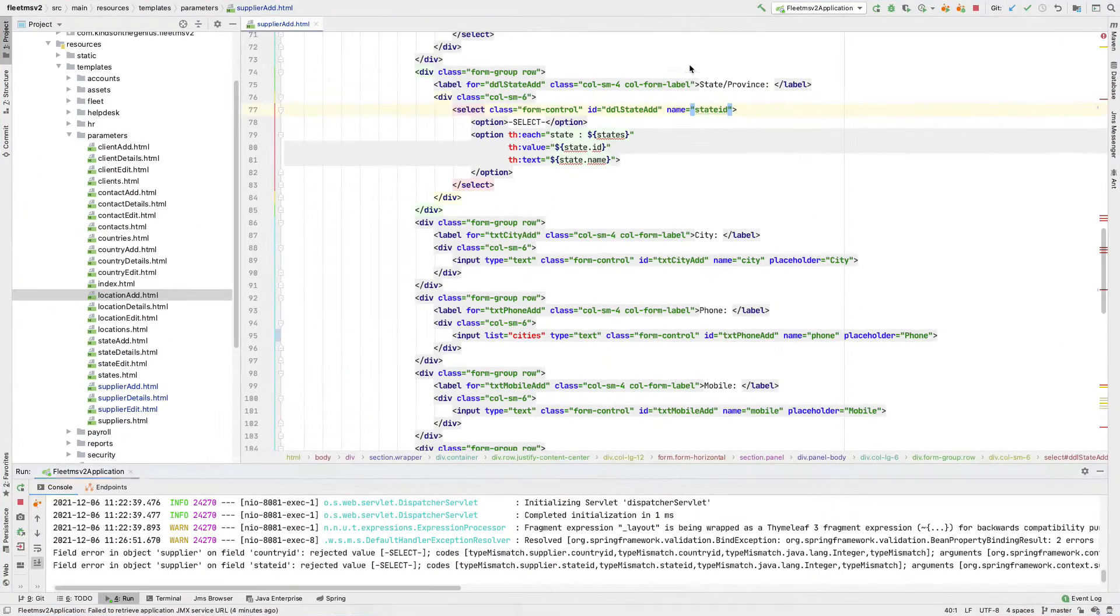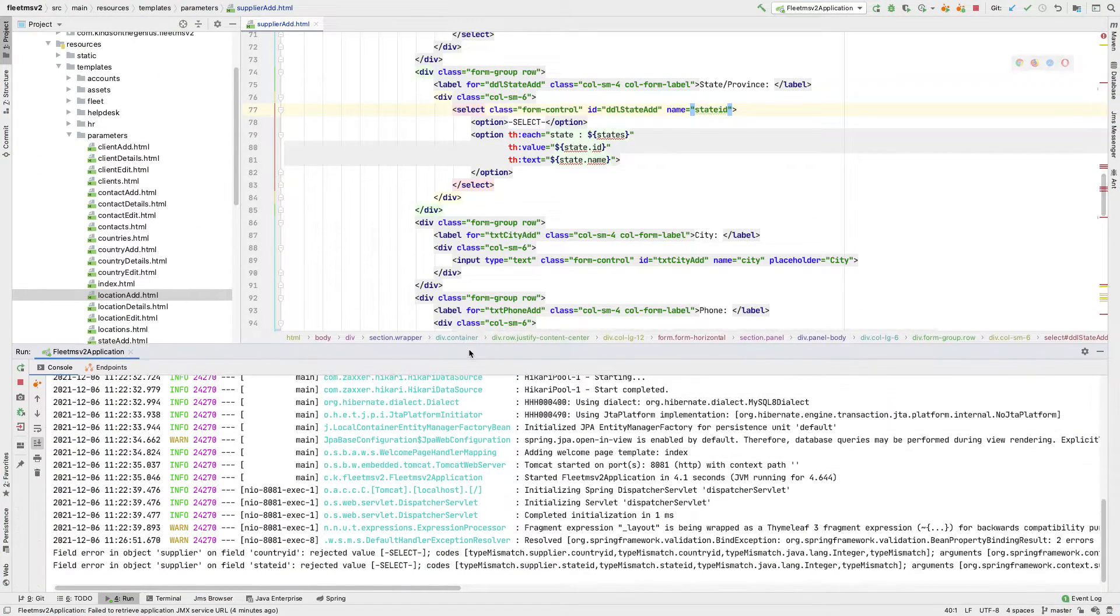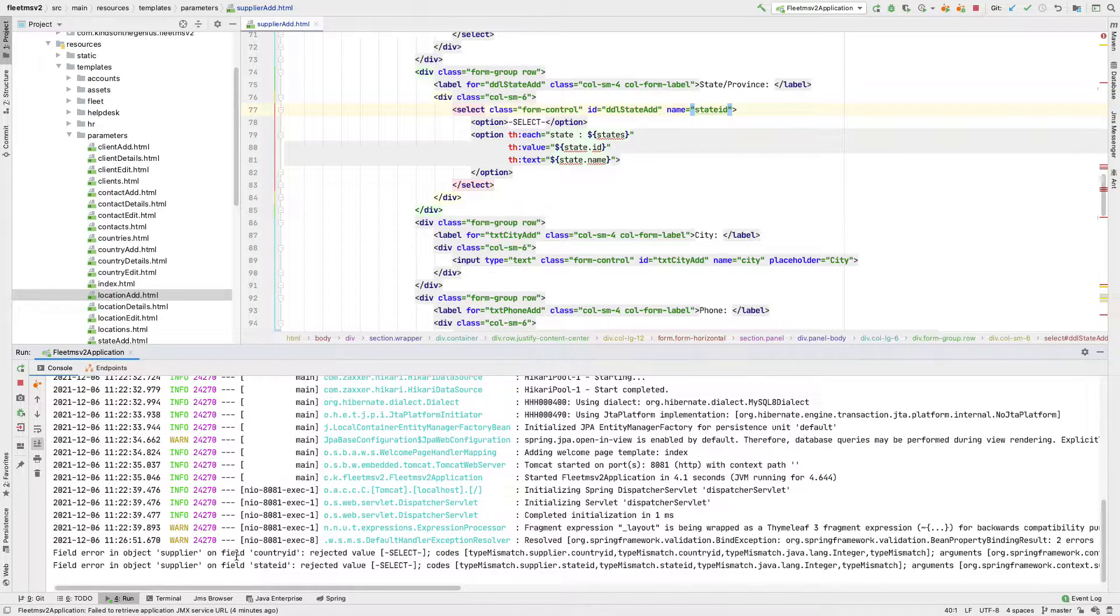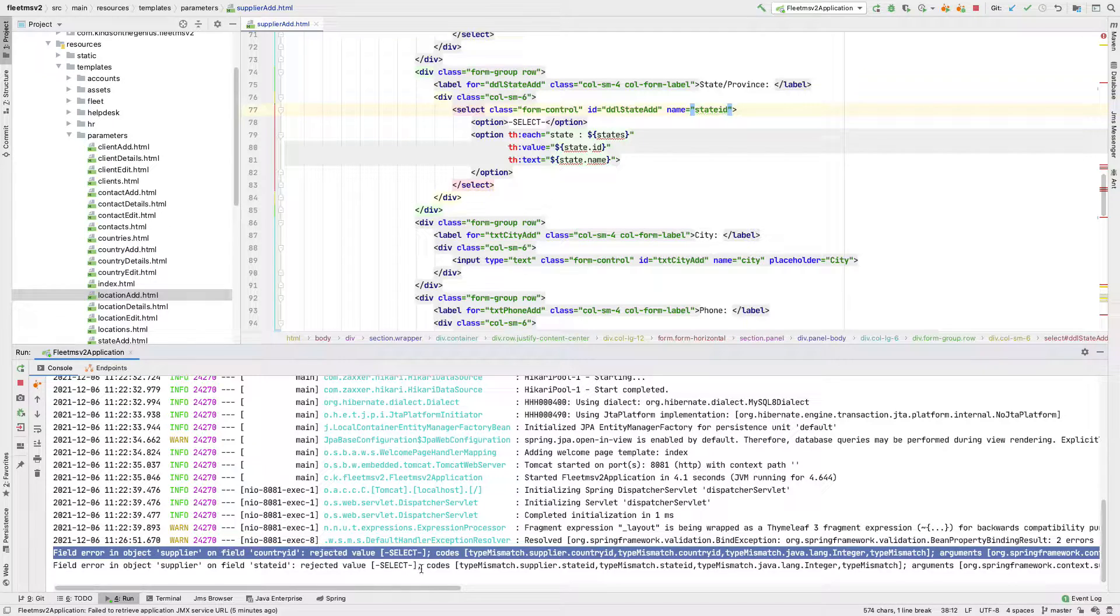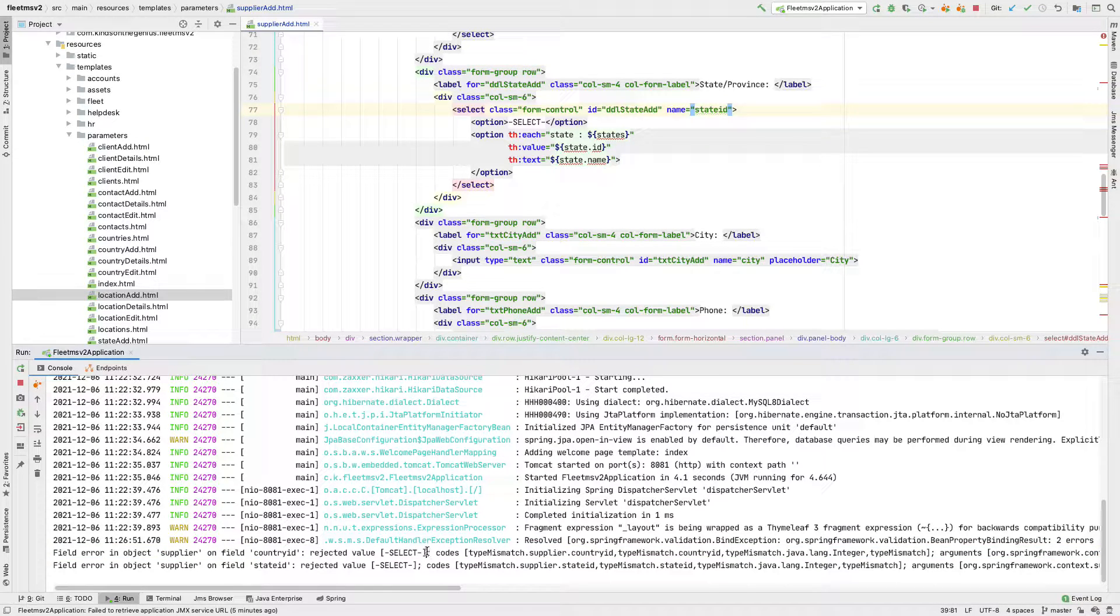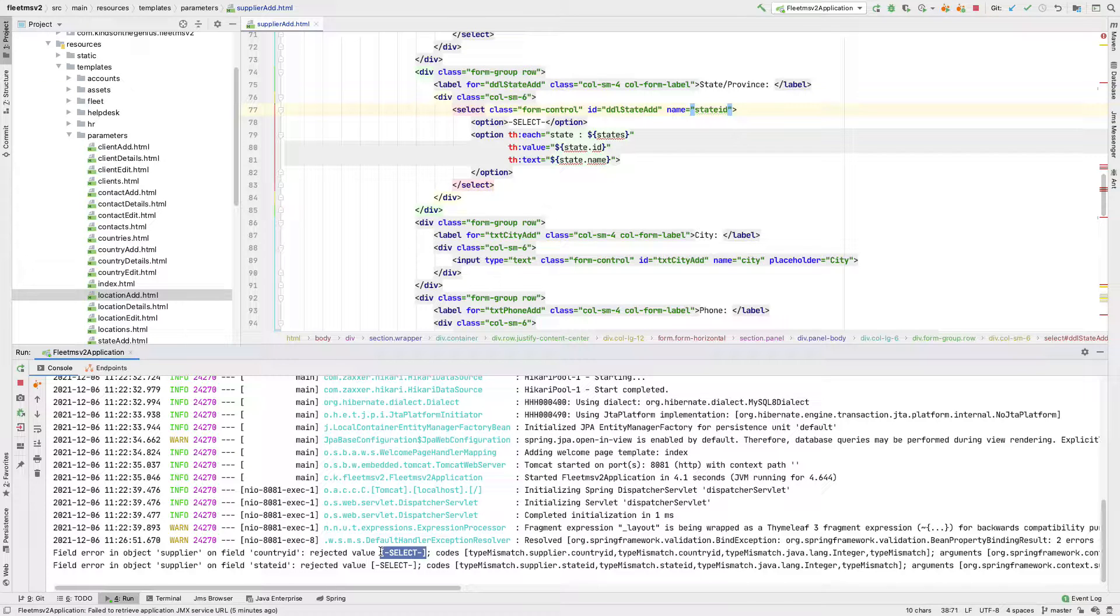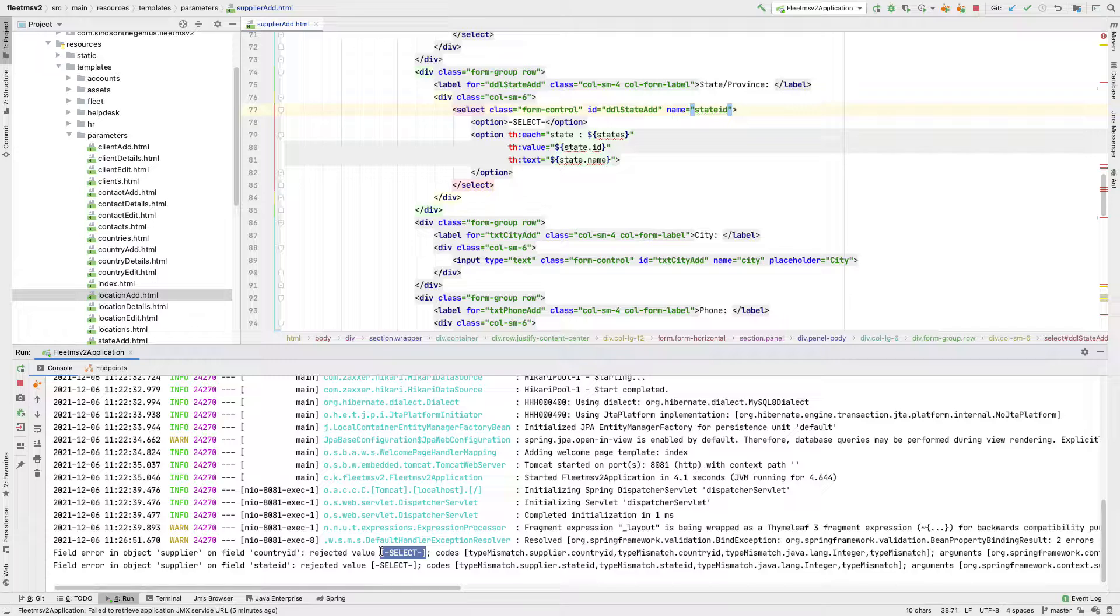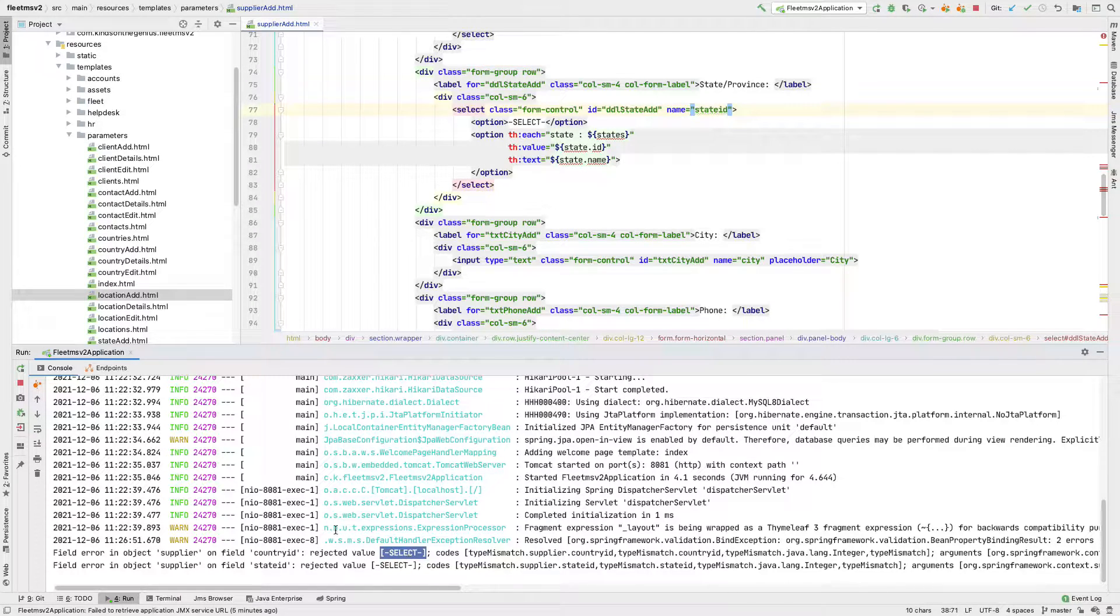If I go to the error log here, you can see it says field error in supplier field, country ID, rejected value, select. So because we did not select anything, the entry is not valid. So there are two things we can do: we can either add a required field or we can allow it to select null.